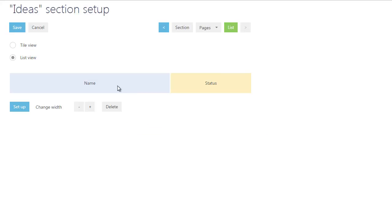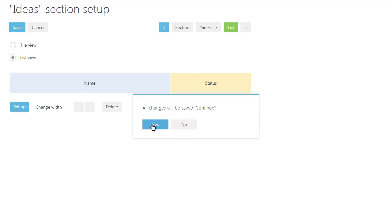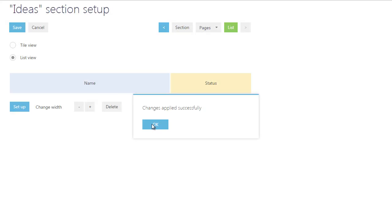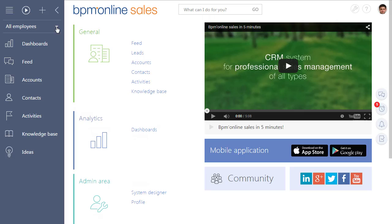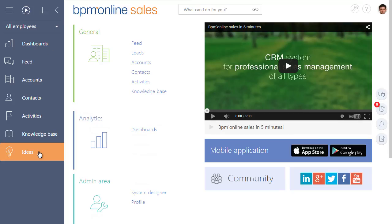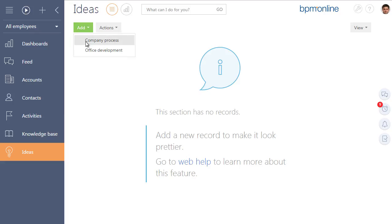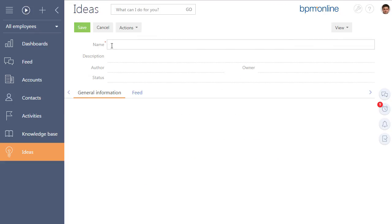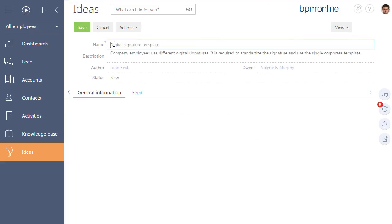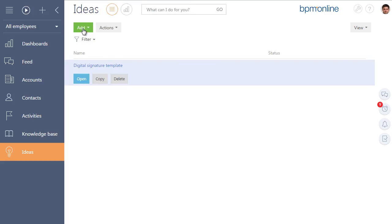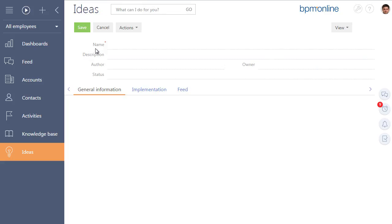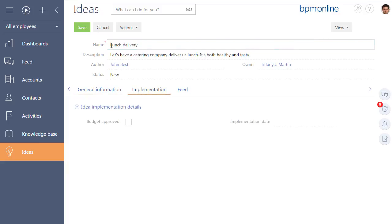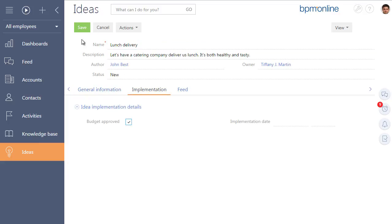When you have finished the setup process, save your section in the system. As soon as the wizard finishes the work, the new section will appear in the All Employees Workplace. The section will contain two edit pages that you created to store different types of ideas. The structure of the pages in the list will correspond to the one you have set up using the wizard.